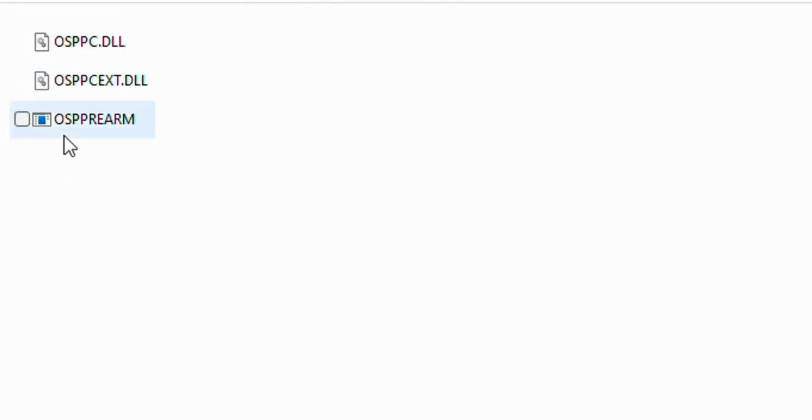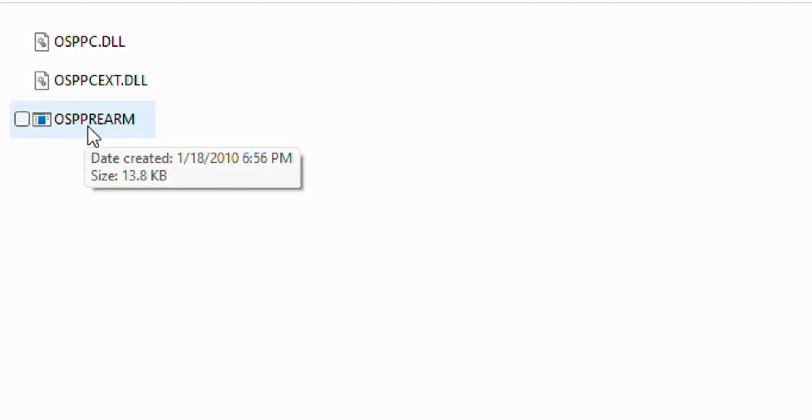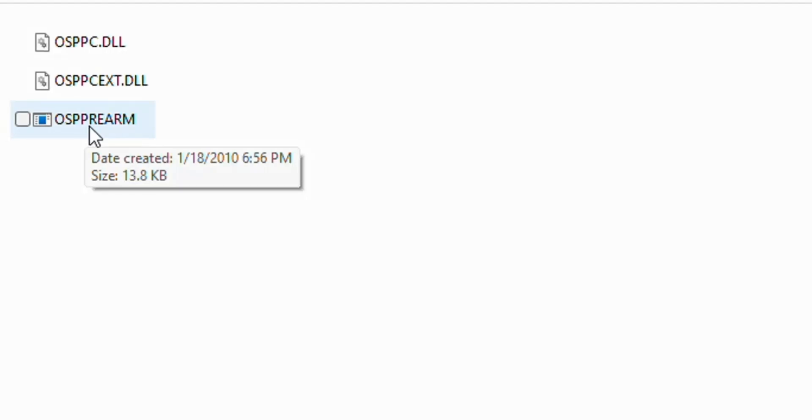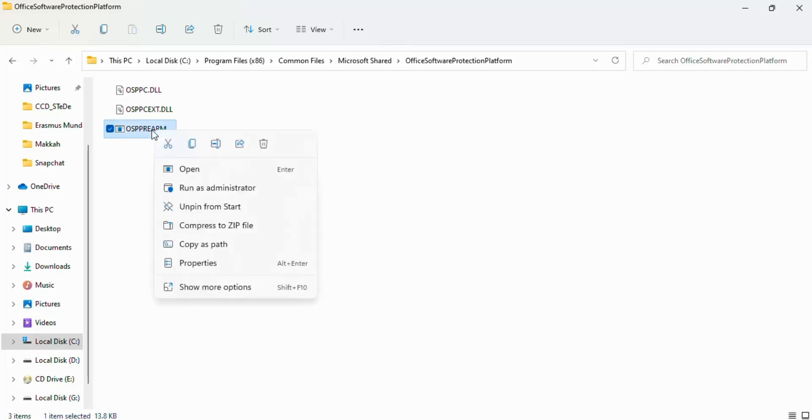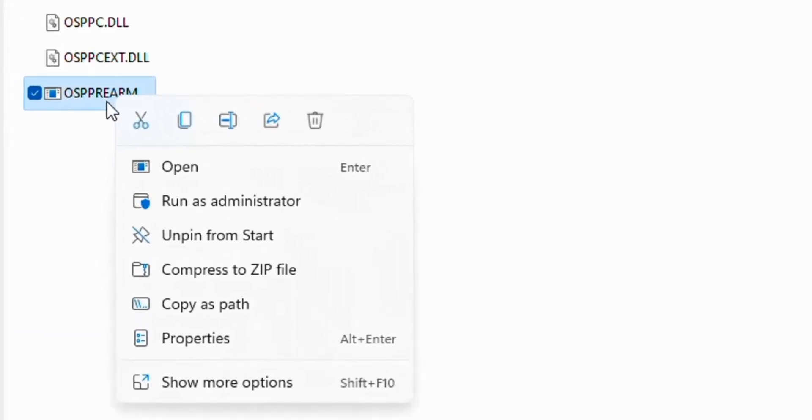Here you'll see three options, and the last option is OSPPREARM. Now if you want to activate your Microsoft Office, simply right-click on OSPPREARM and click Run as Administrator.